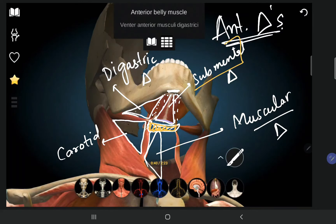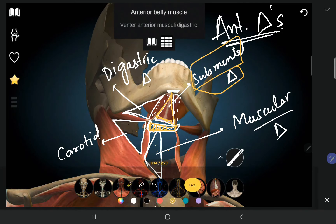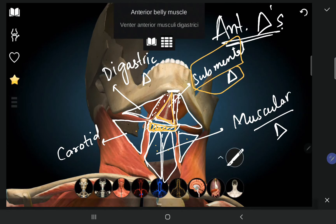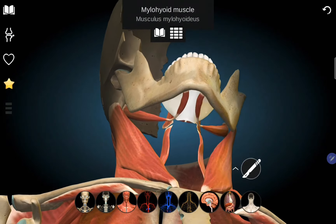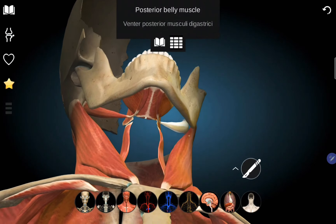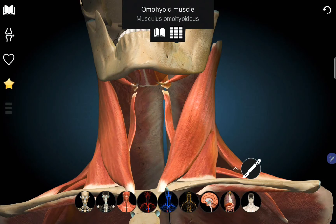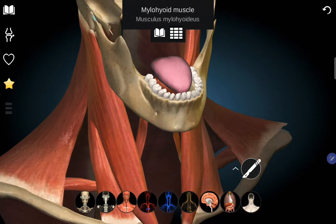The submental triangle is the only unpaired triangle — it is a single midline triangle. The rest are found on both sides. The mylohyoid forms the floor of the digastric triangle, and the omohyoid divides the muscular triangle and the carotid triangle.